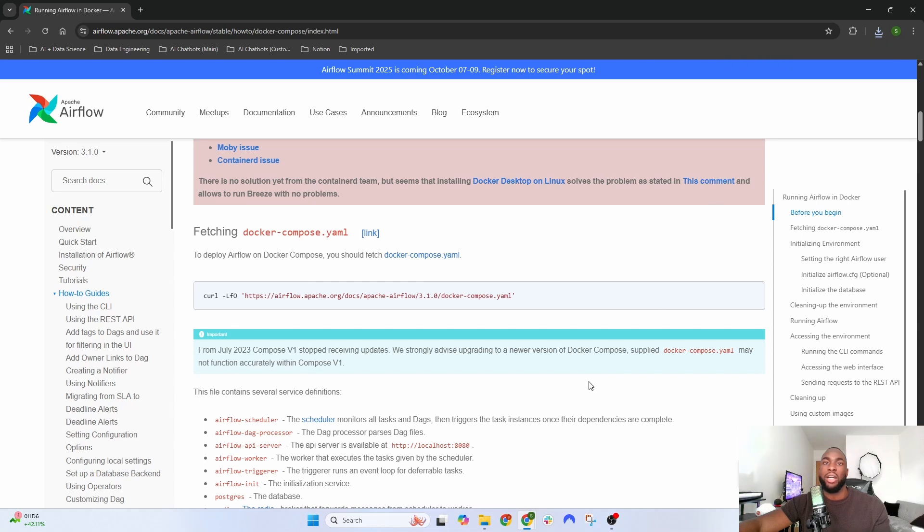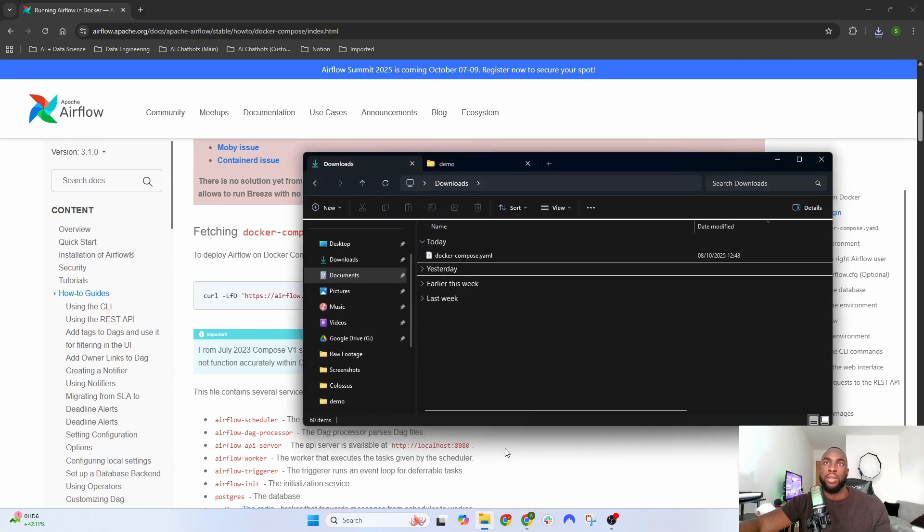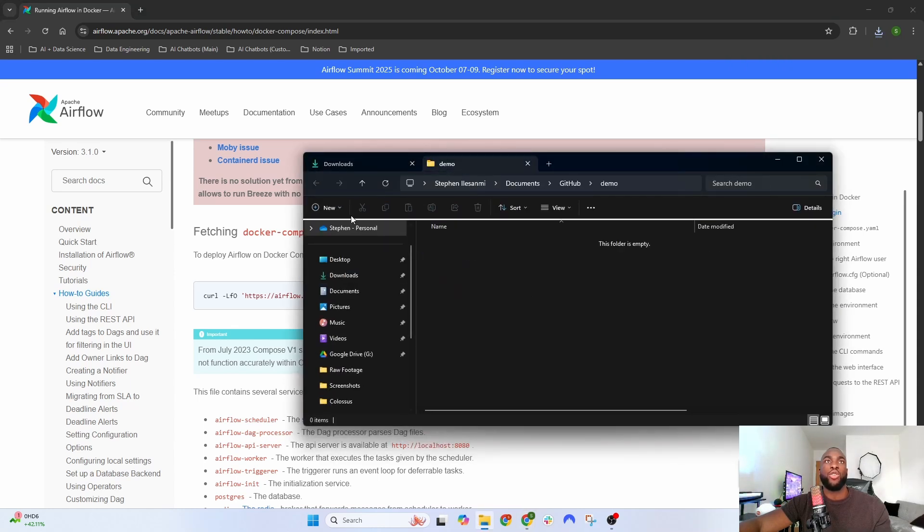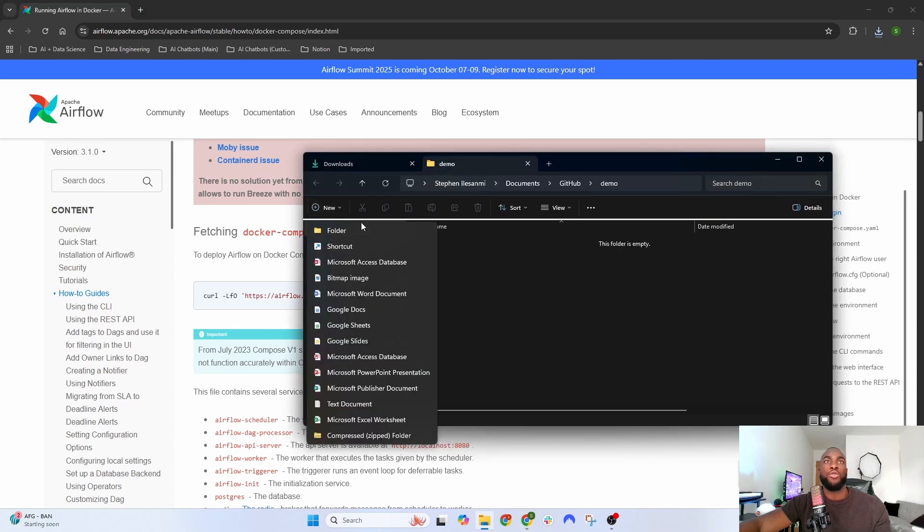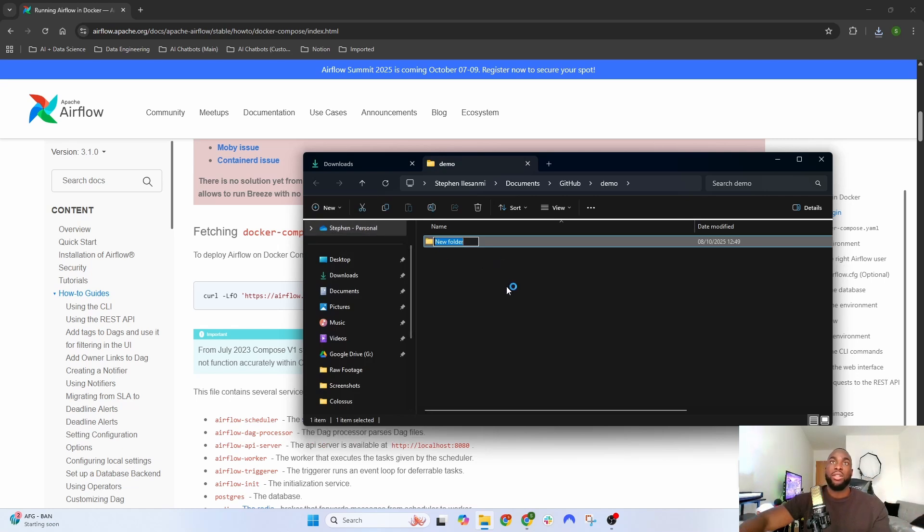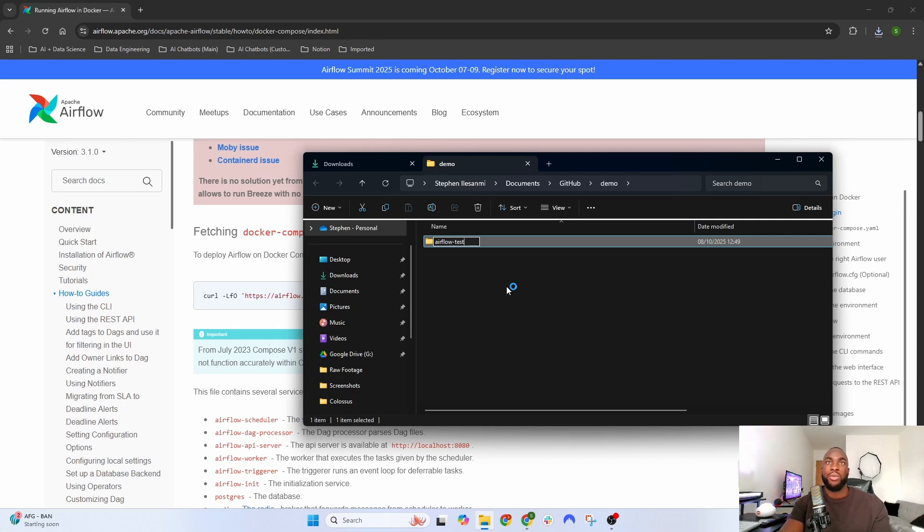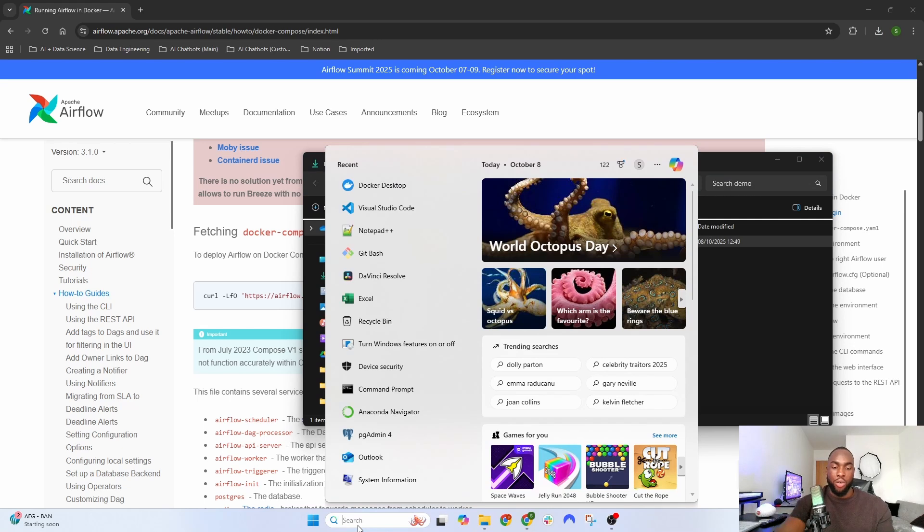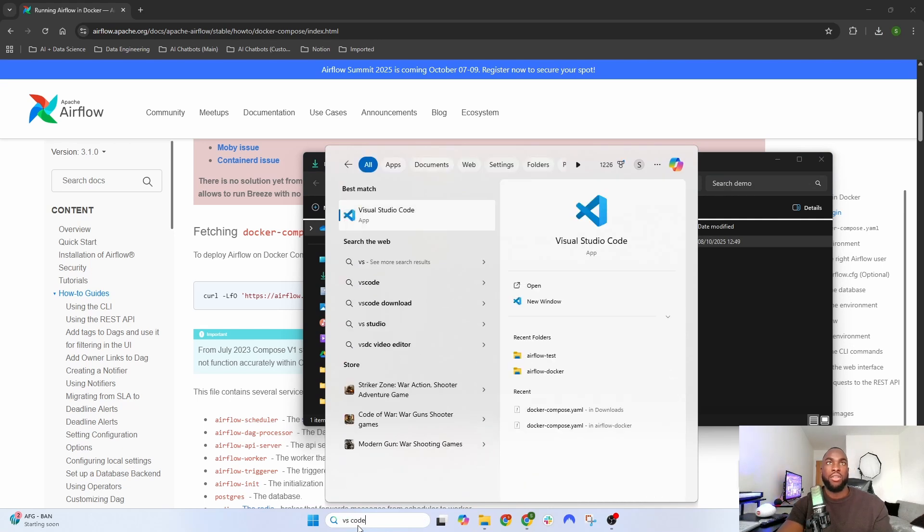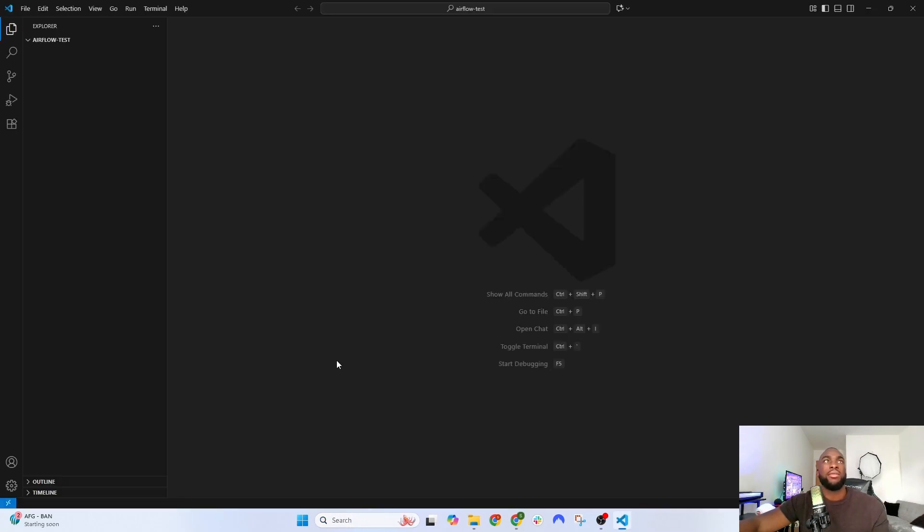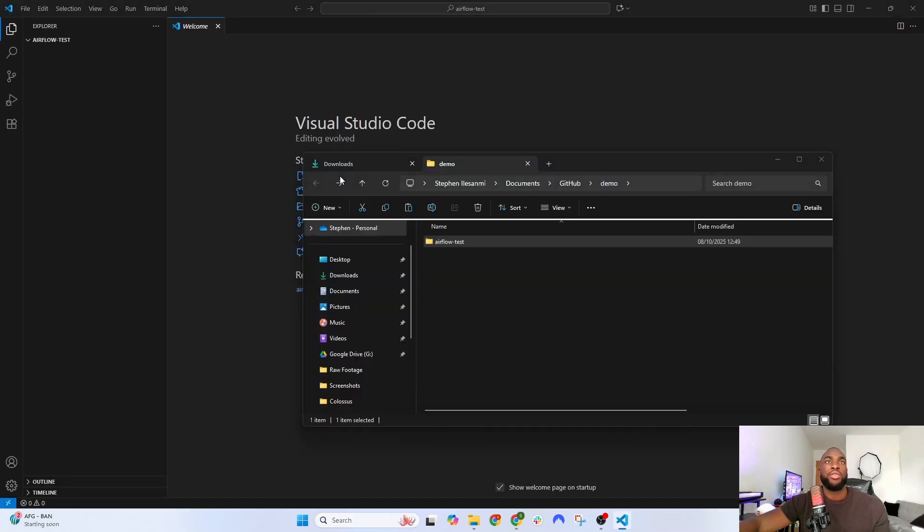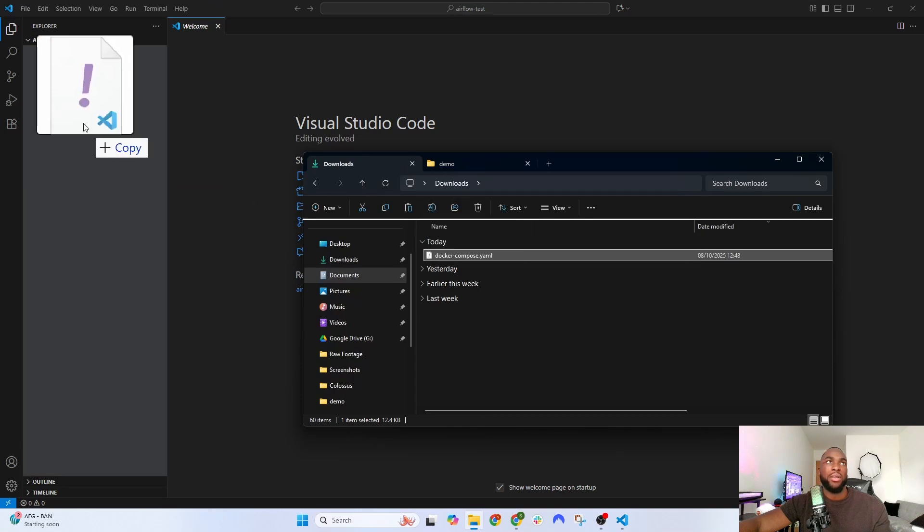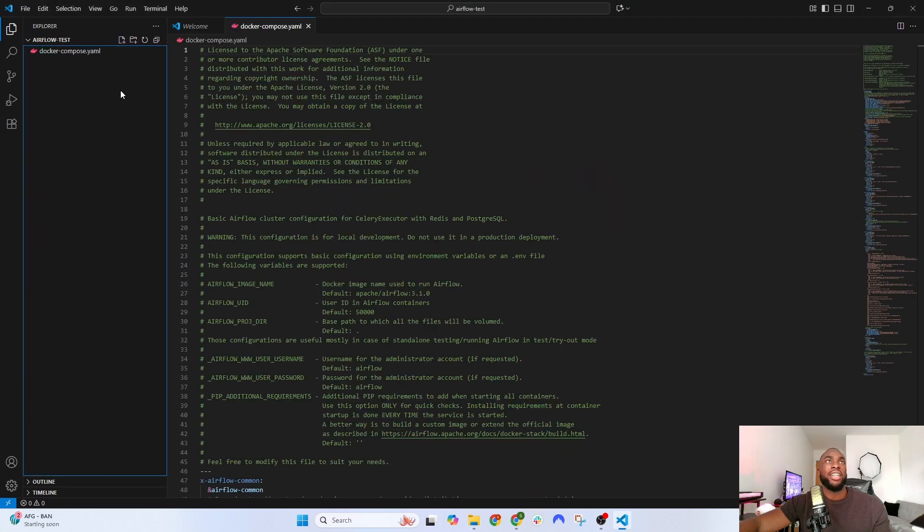Now go into File Explorer and create a new folder in a location where you want to save this file. I'm going to name this folder 'airflow-test.' Then open up VS Code and paste the docker-compose.yaml file into there.